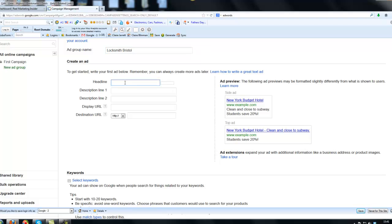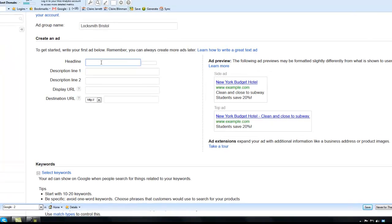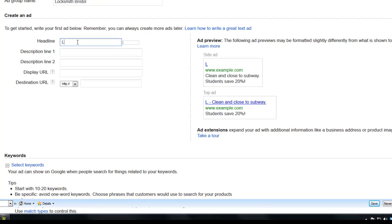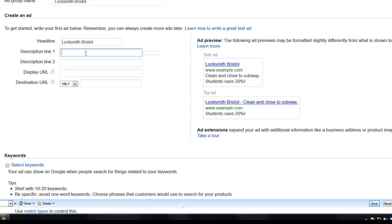Now, the keyword that we're going to be bidding on in this ad group is going to be just locksmithbristol. Now, best practice is that you want the keywords to appear in bold in the heading because Google finds the keywords in your advert. So what we're going to do here is we're going to enter locksmithbristol into the heading. And then if somebody was to search for locksmithbristol, that heading then appears in bold. And it means that we'll be the one that gets the click. Now, for the rest of the advert, I just want you to write an advert that explains your services.